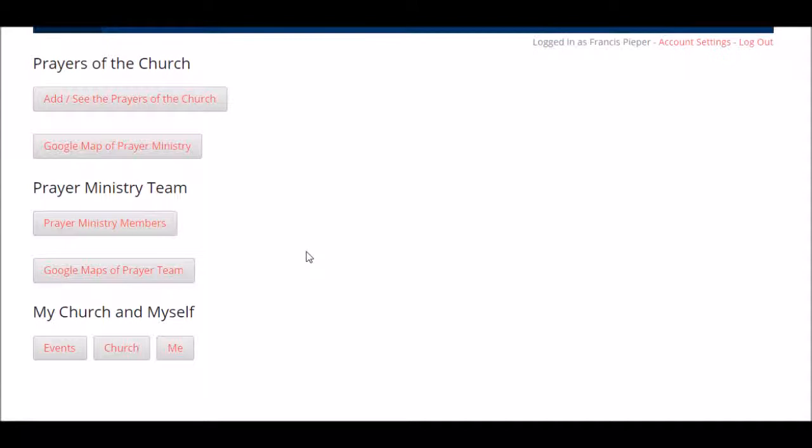The next video, we're going to look at how you access the prayers of the church and how you use these features here in these two buttons.